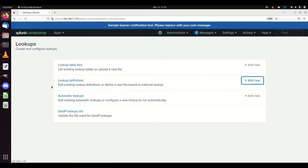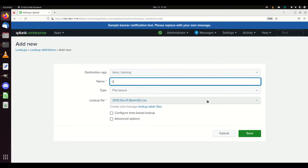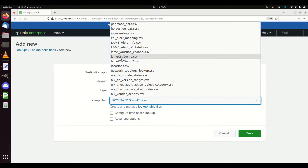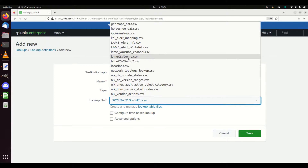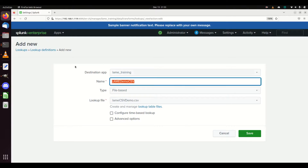I'm going to come into Lookup Definitions and add a new one. I've already loaded the CSV, and I'll show you where it's at. I'm going to call this 'lame demo csv' - it's file-based. If I come down here, we'll see that I loaded a file called 'lame csv demo'. We're going to grab this lame csv demo. I tend to keep the lookup definition name the exact same as the CSV - it makes it easier to track back and see what it's looking at.